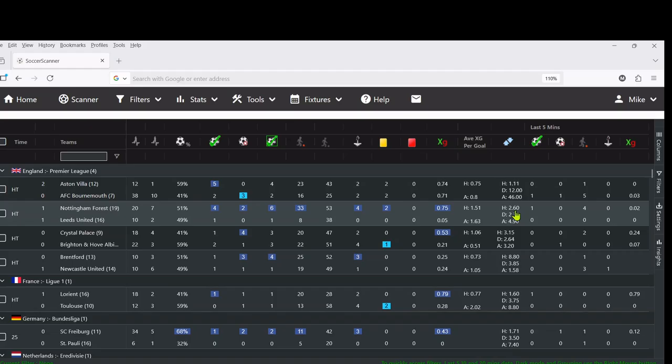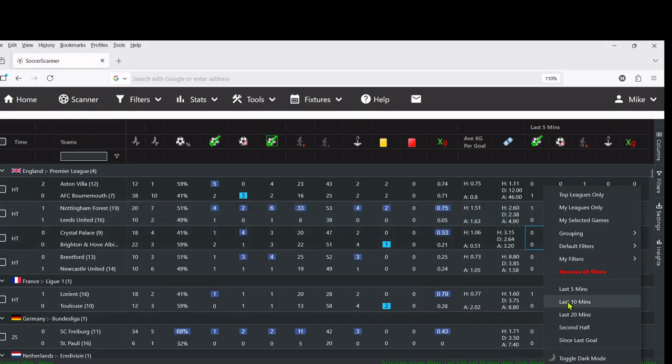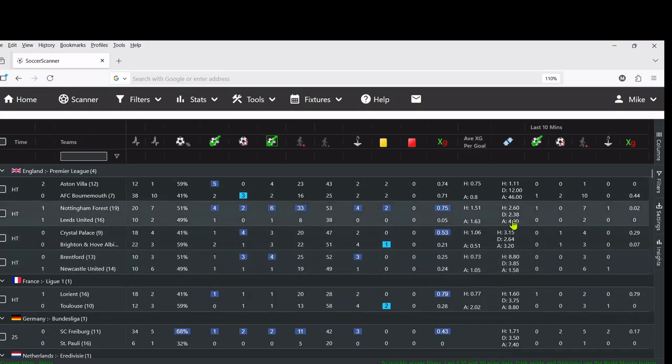You can see here Nottingham Forest 0.75, well on top in this game. Odds are still 2.6 for them to win. But again the last 10 minutes, not really anything's happened in terms of quality goal scoring opportunities.